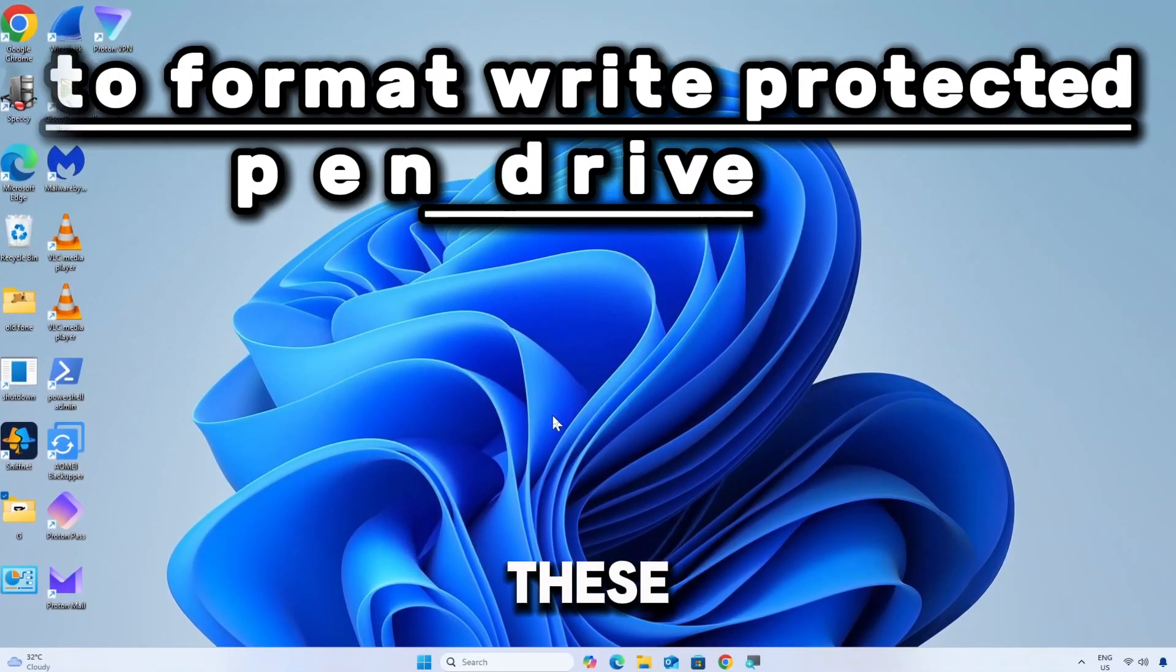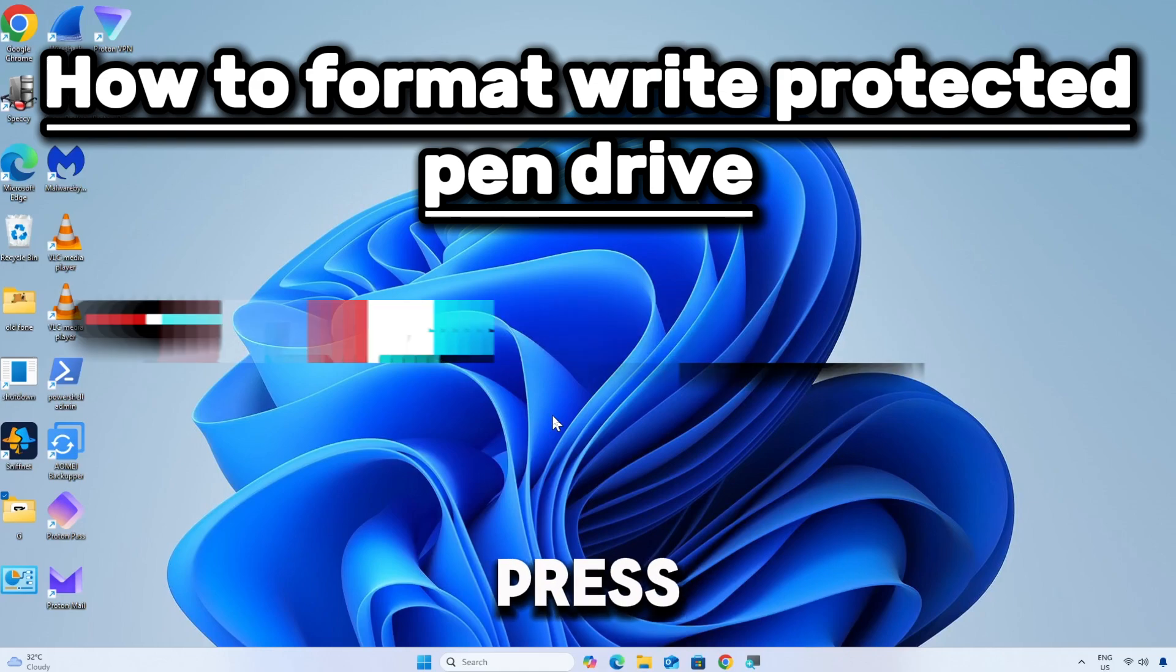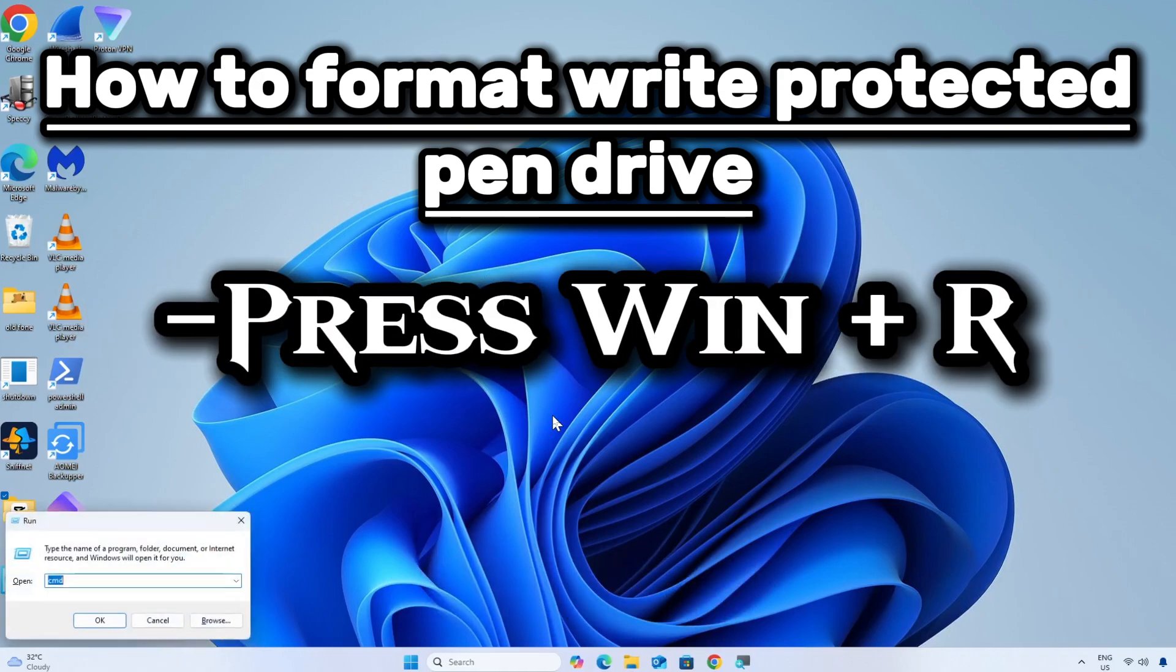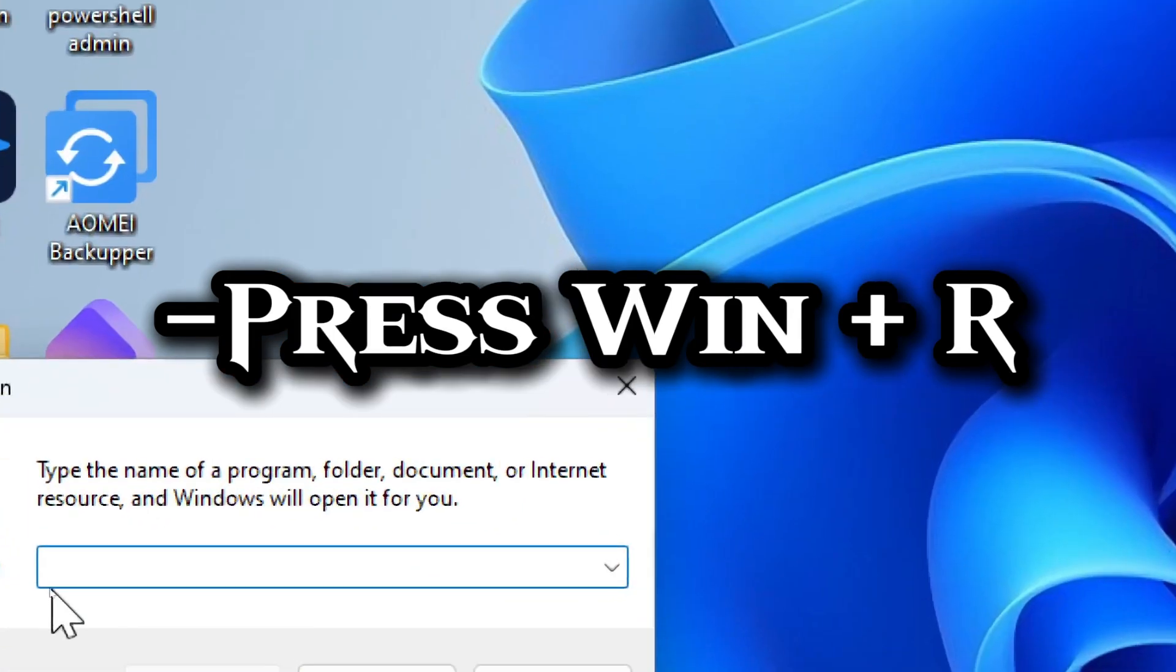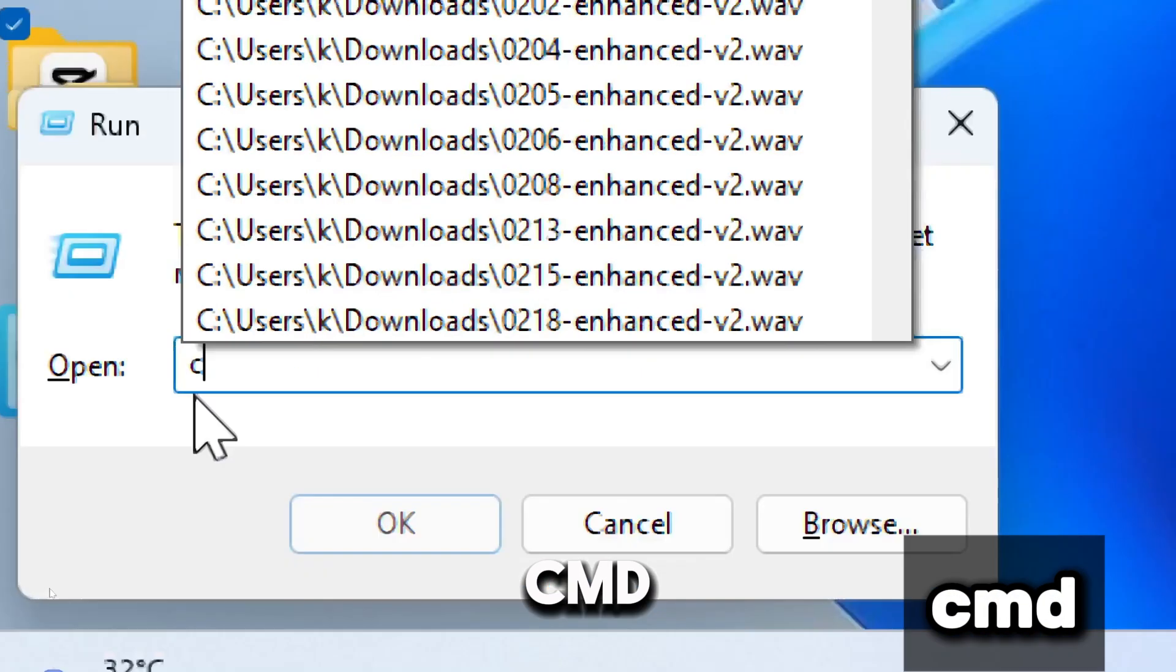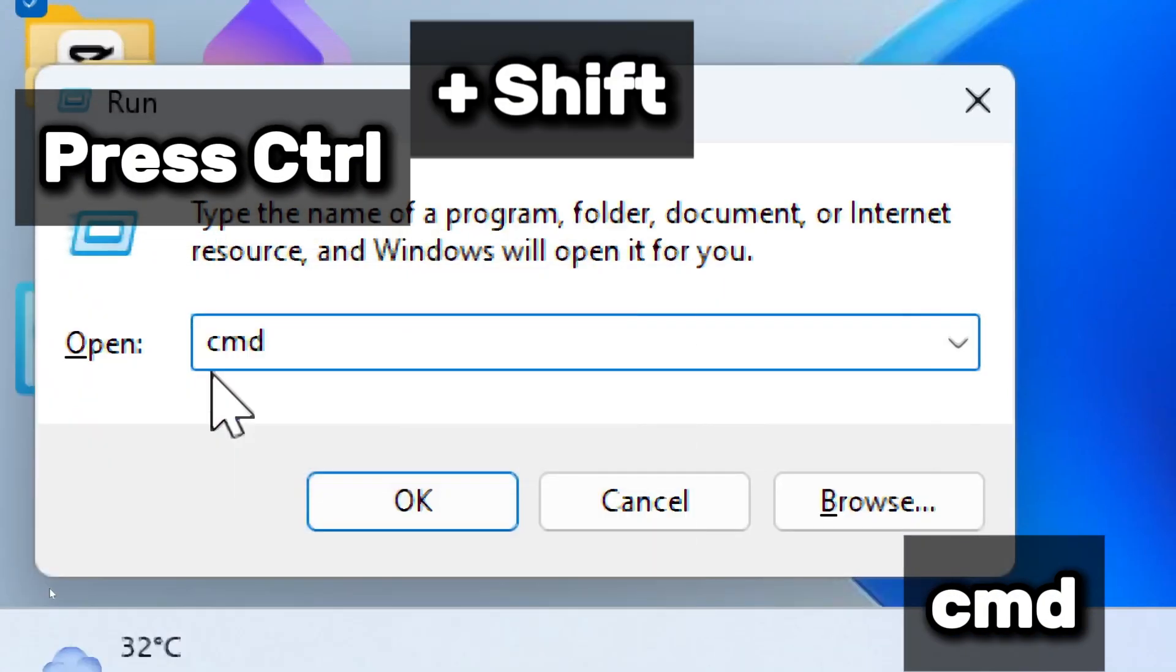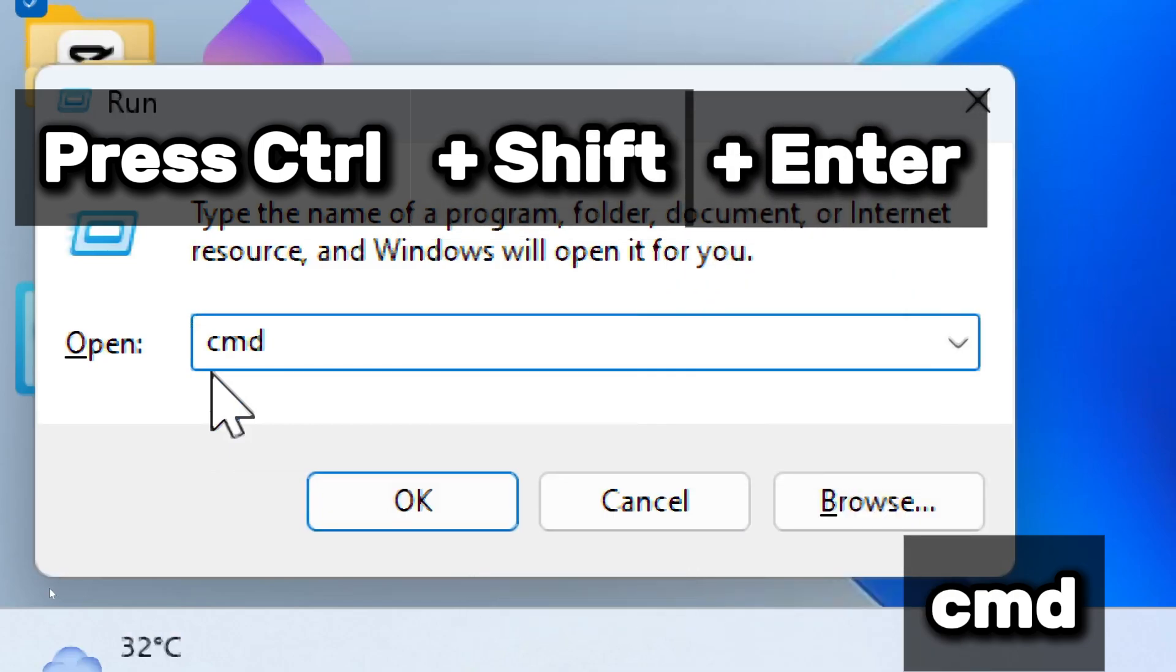Press Windows plus R to open the Run dialog box. Type CMD and press Ctrl plus Shift plus Enter to open command prompt as administrator.